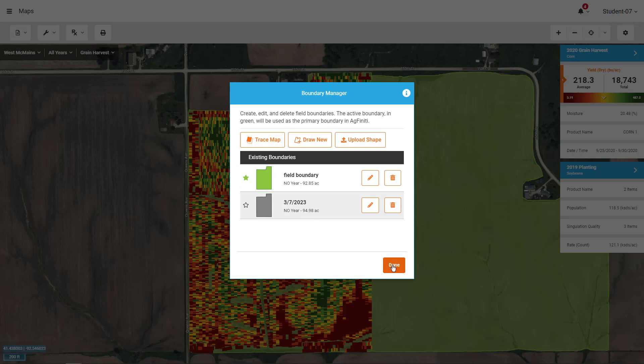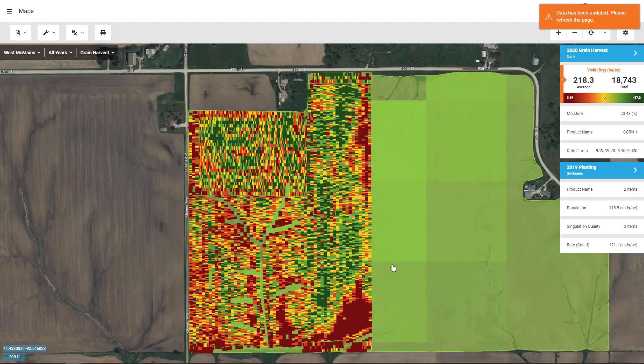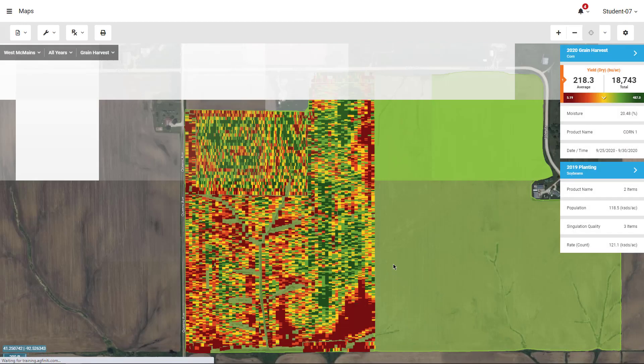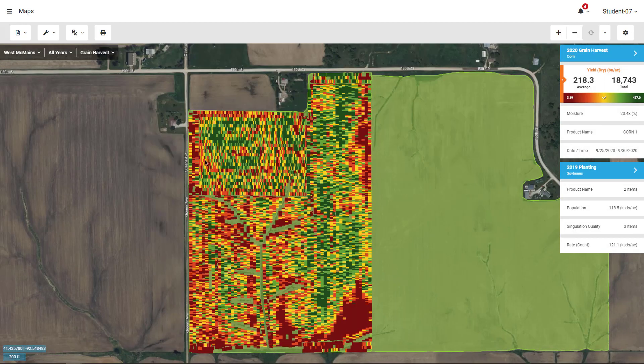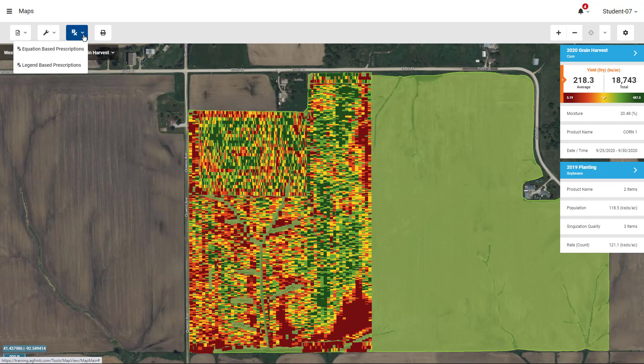With an active boundary set, you are ready to start generating prescriptions. Tap on the prescriptions button to begin. There are two options available to you, equation-based and legend-based prescriptions.